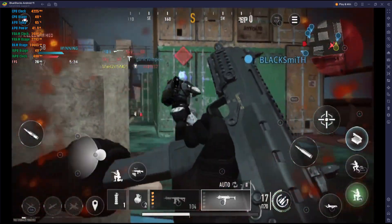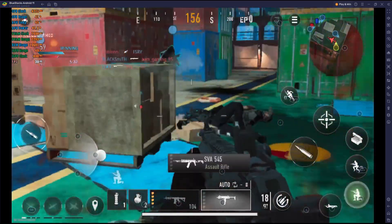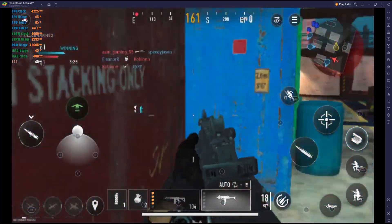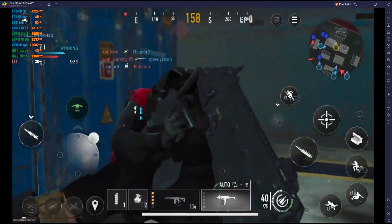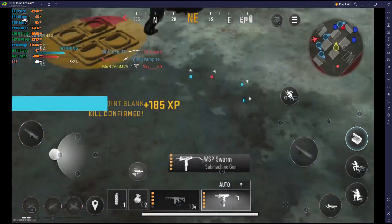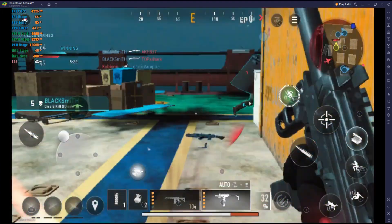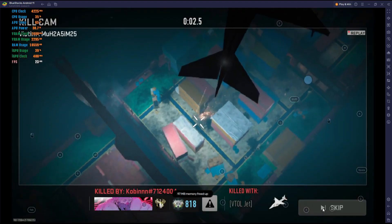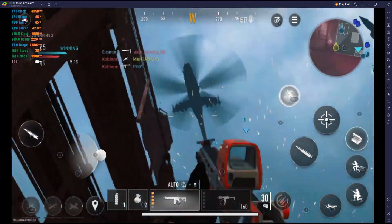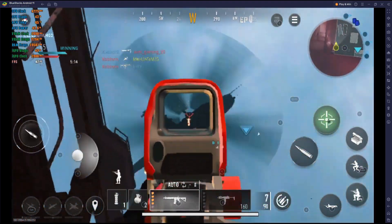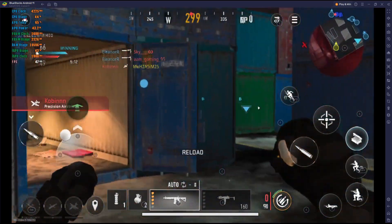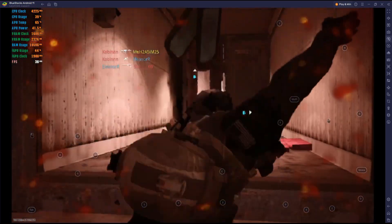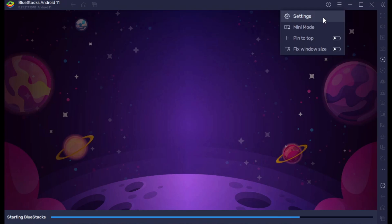Welcome back to a brand new video. In today's video I want to show you how you can play Call of Duty: Mobile in your PC emulator. If you are a big fan of the game and want to play it in your PC emulator, this video is for you. If you like this video, please subscribe to my channel and share it with your friends. Let's jump into the main things.